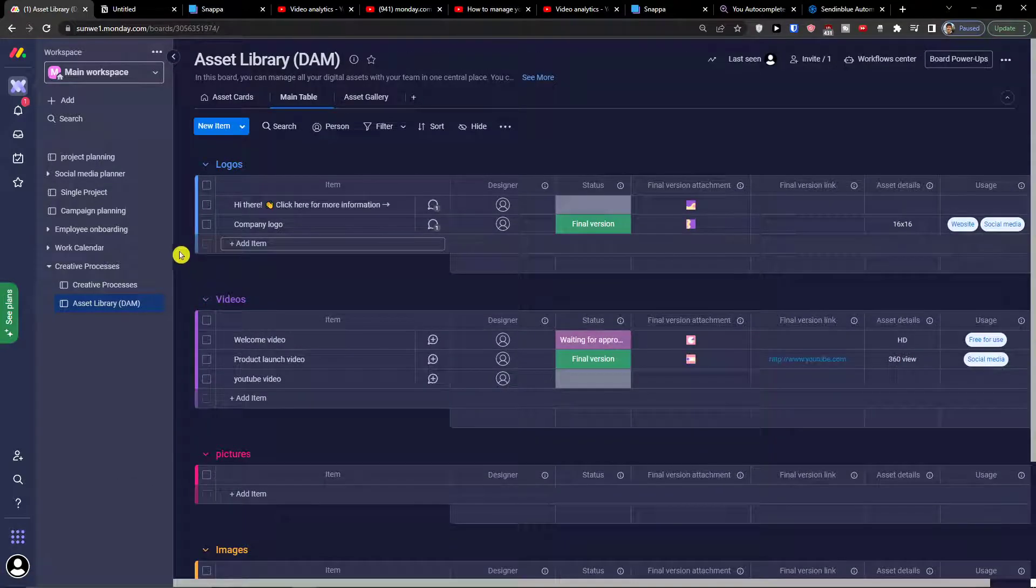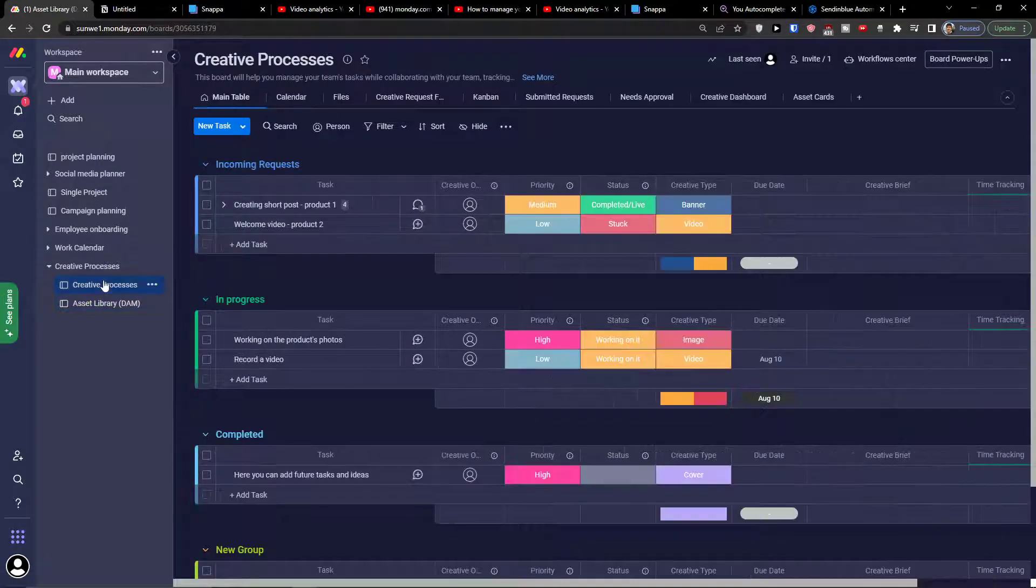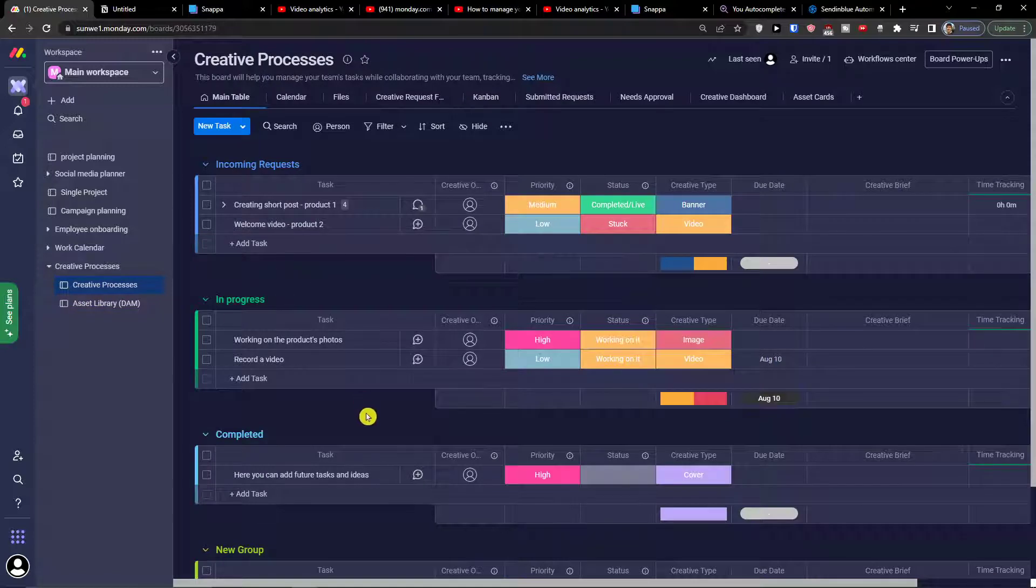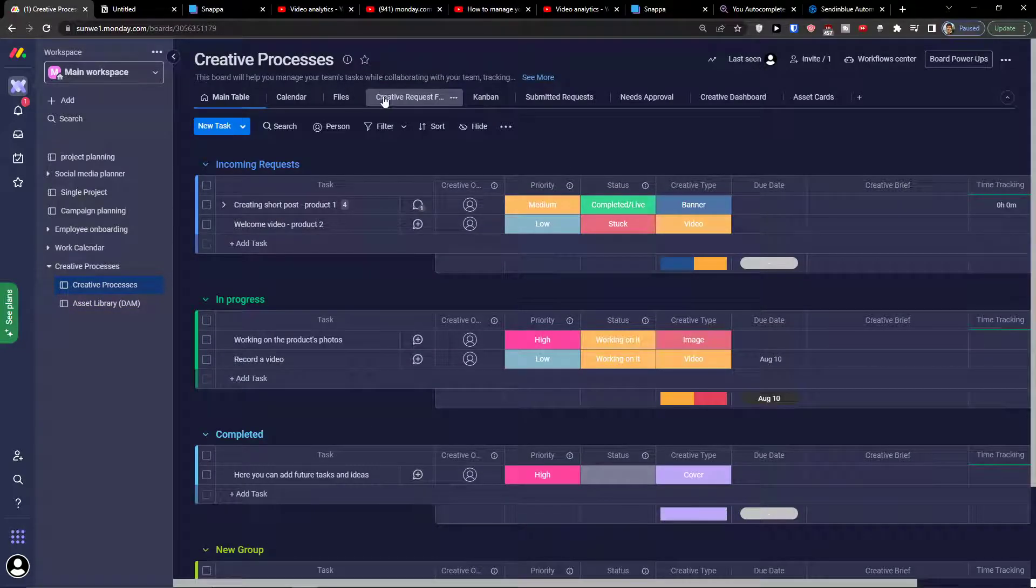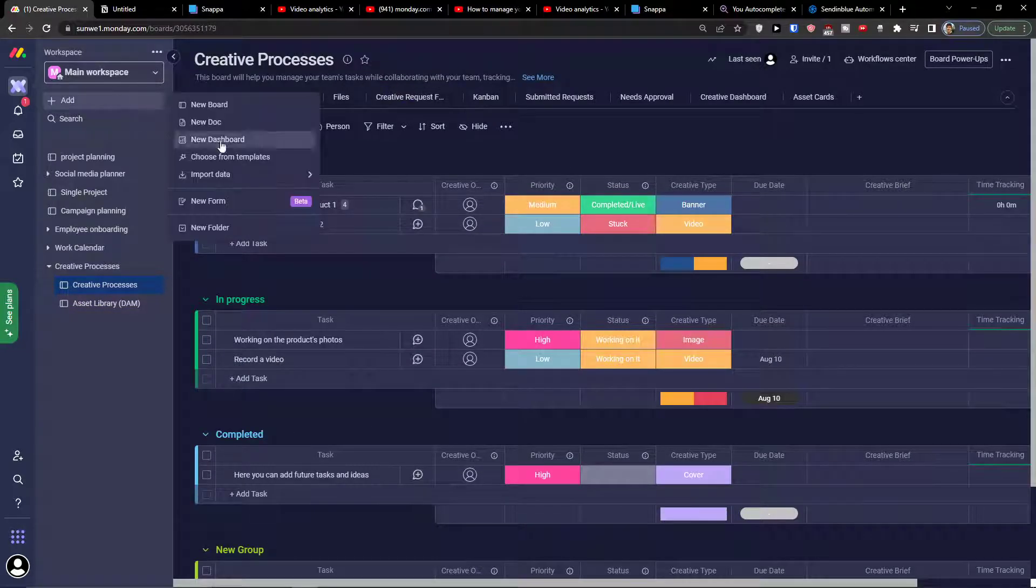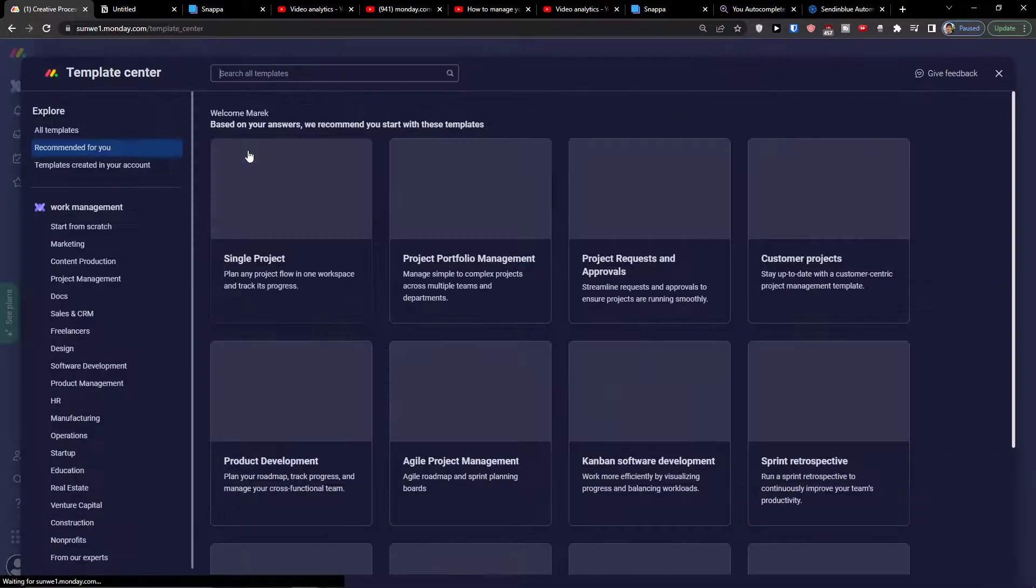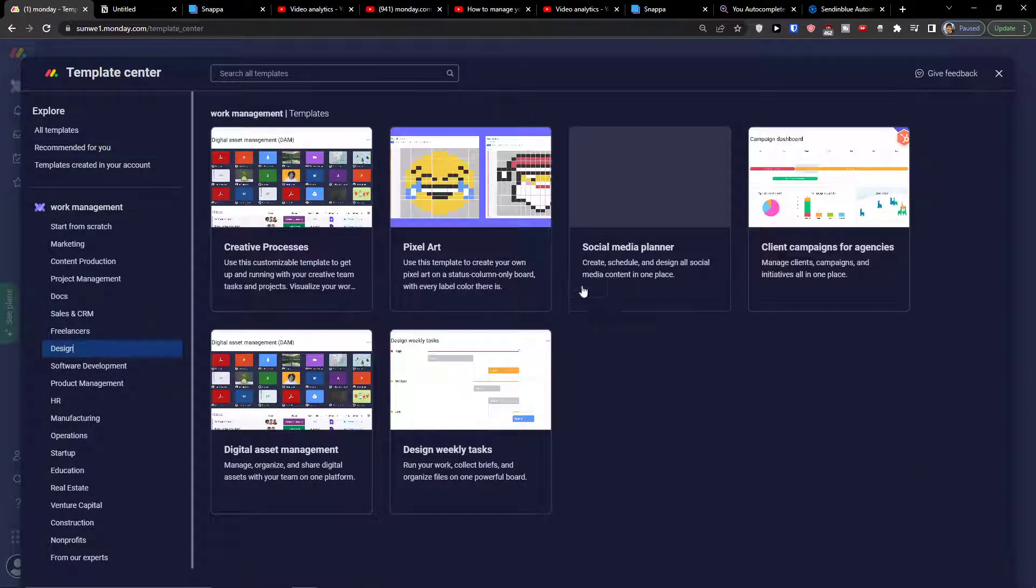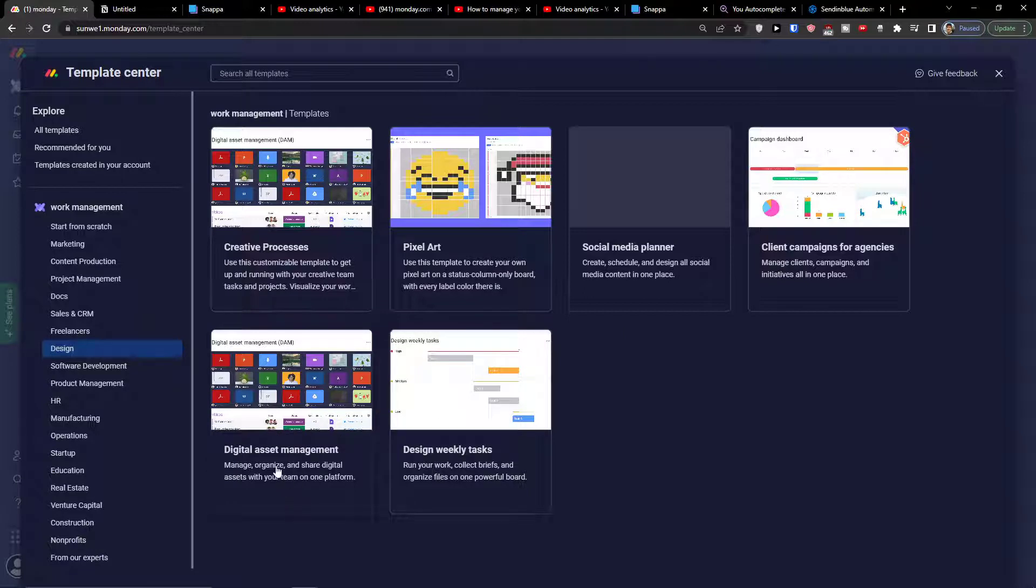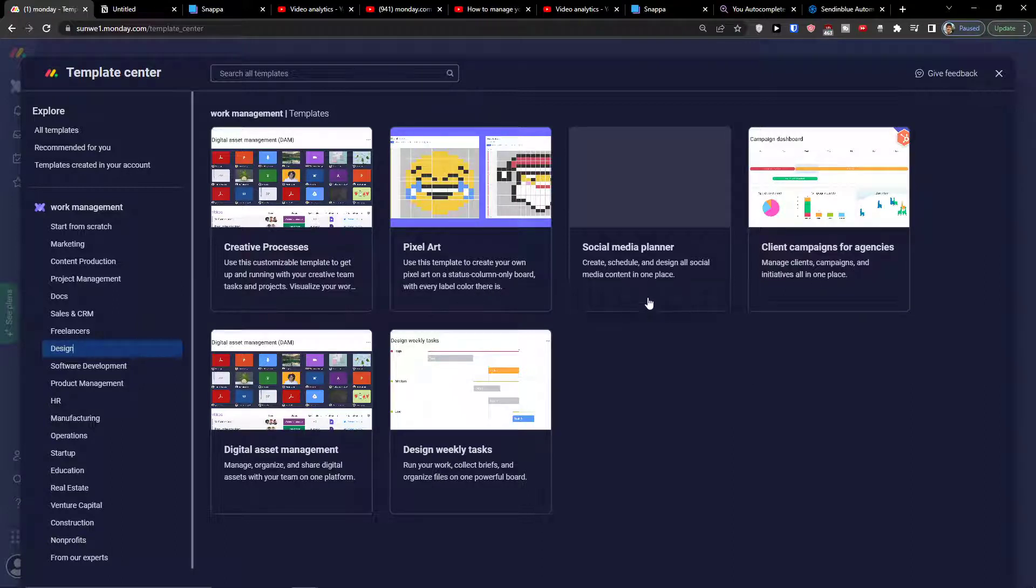This is pretty much how we can use it for designers and for team tasks. But if you click on add here, you can choose from template and click here on design. You're going to find also design weekly tasks, digital asset management, pixel art, client campaign, or social media planner. This is also a good one. Let's say you want to combine the creative process with social media planning, and this is a really good way how you can do that. That's another thing I would definitely recommend for you to do.